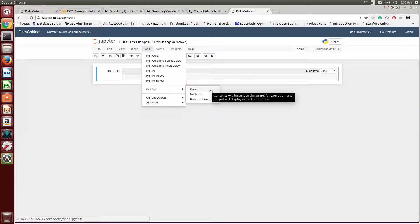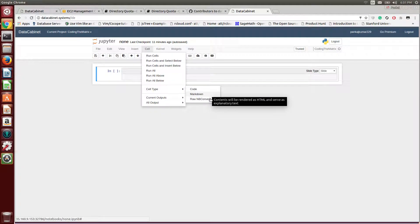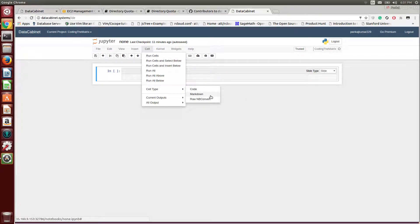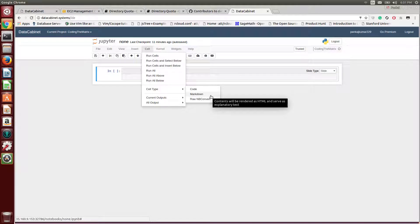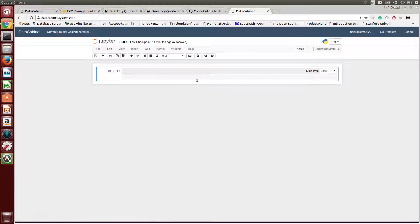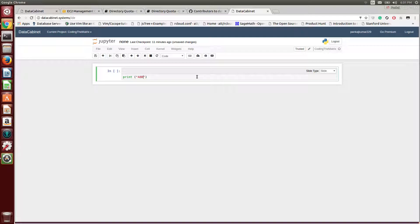You could have code or markdown. So here we'll do one that is code, and here we can write print ABC, ABB.